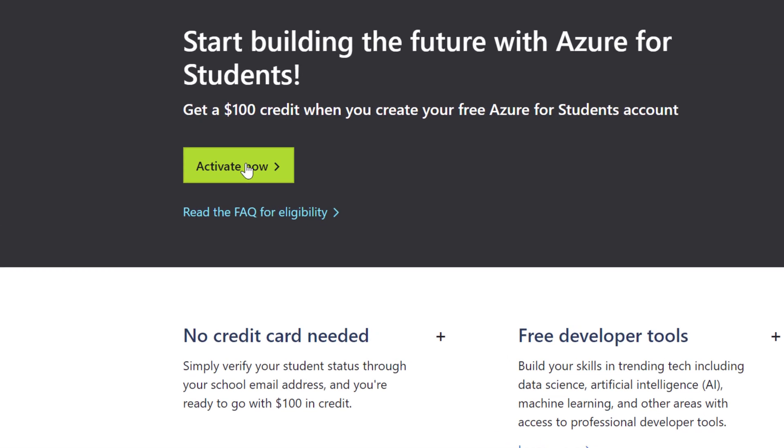You're definitely going to need a dot edu. Now if you notice that brings me to the page Start Building the Future with Azure for Students. I'm going to activate now.